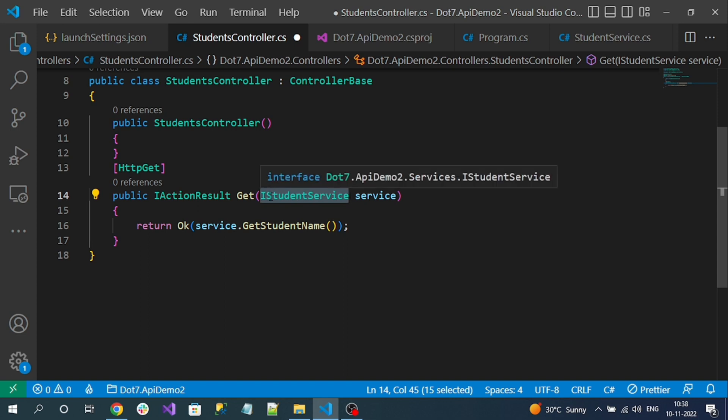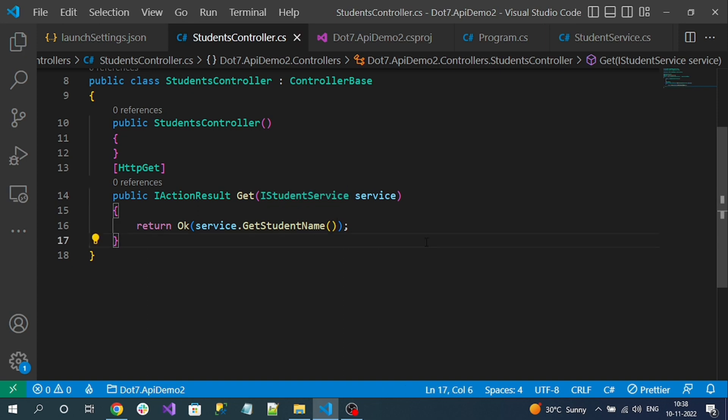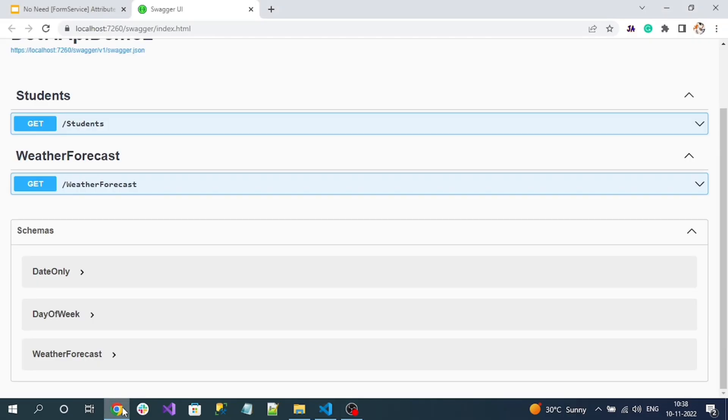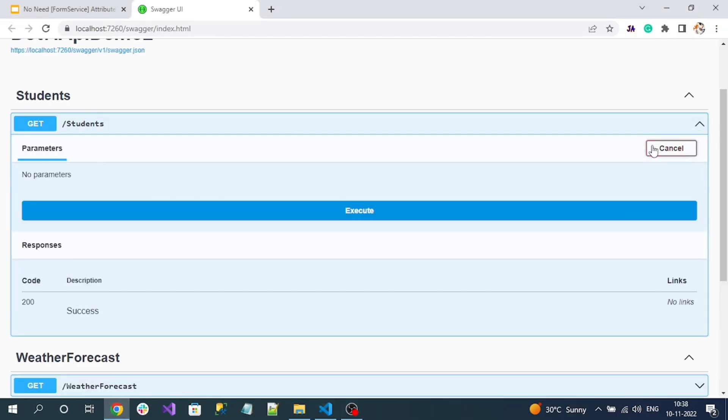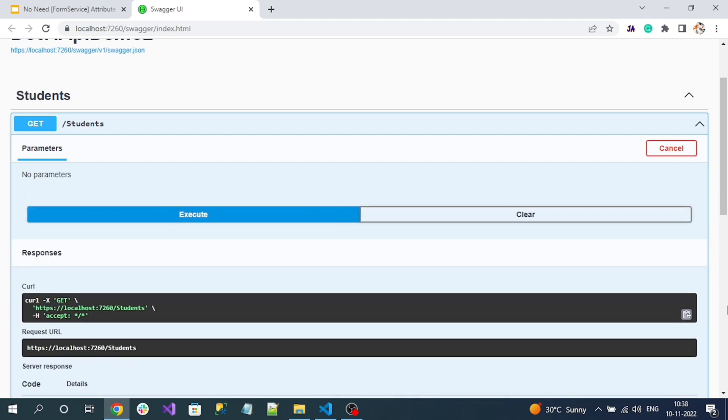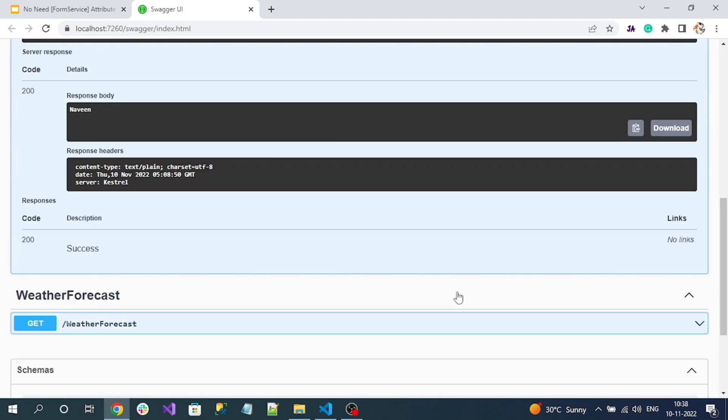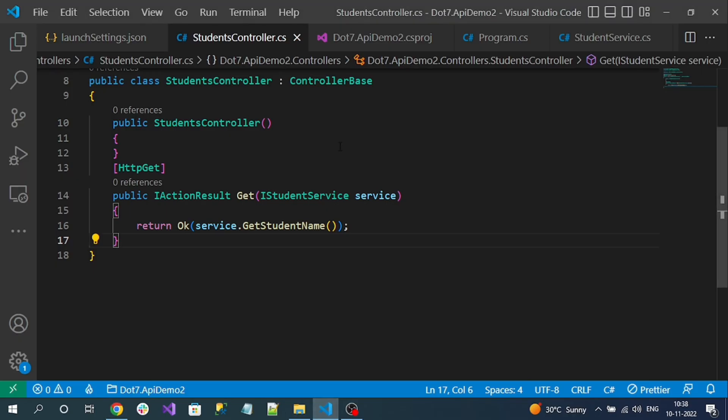Let's save and check whether now our endpoint is working or not. See here, if I try, it's showing execute button. That means my endpoint is working. I am getting response also. So from .NET 7, if you don't specify, it will also work.